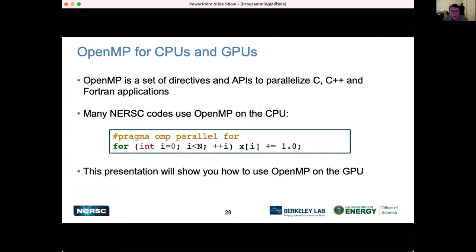As a quick recap — most people on the call are probably familiar with OpenMP for CPUs. It's a set of directives and APIs used to parallelize C, C++, and Fortran applications. We find that many NERSC codes are using OpenMP on the CPU, oftentimes just a few directives like the parallel directive and the for directive to increment an array, work-sharing across all CPU threads. This presentation will extend that and show you how to use OpenMP on the GPU.